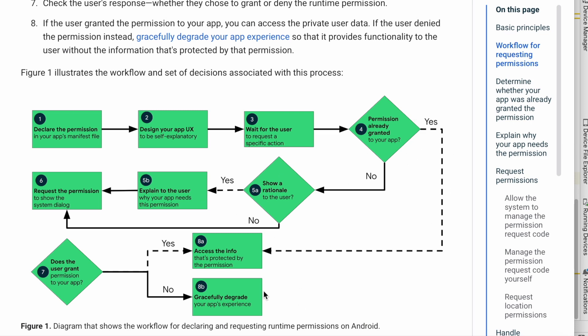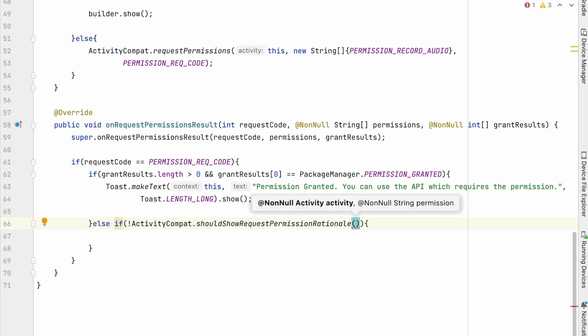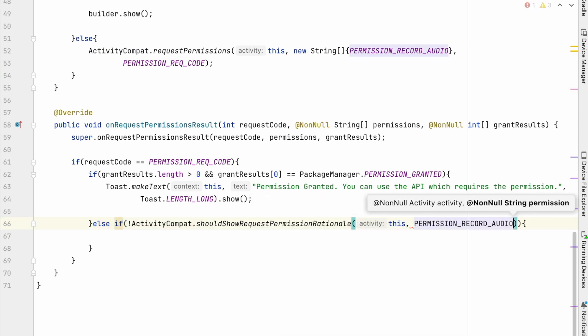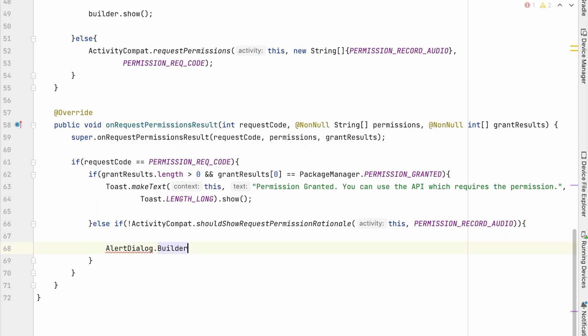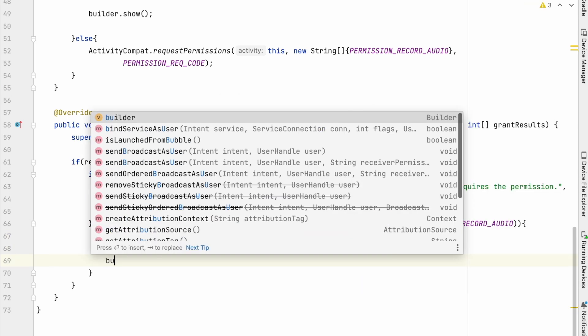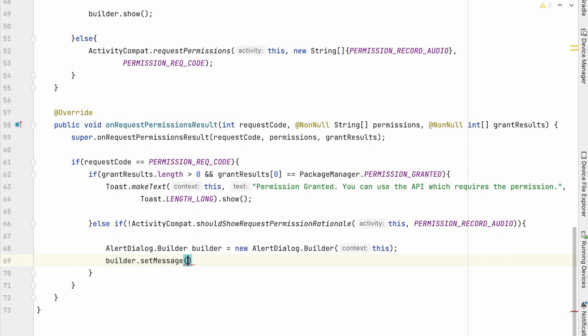So here we will check if the app should not show request permission rational, then show the alert dialog with settings option. Okay, create alert dialog builder, add the message saying,